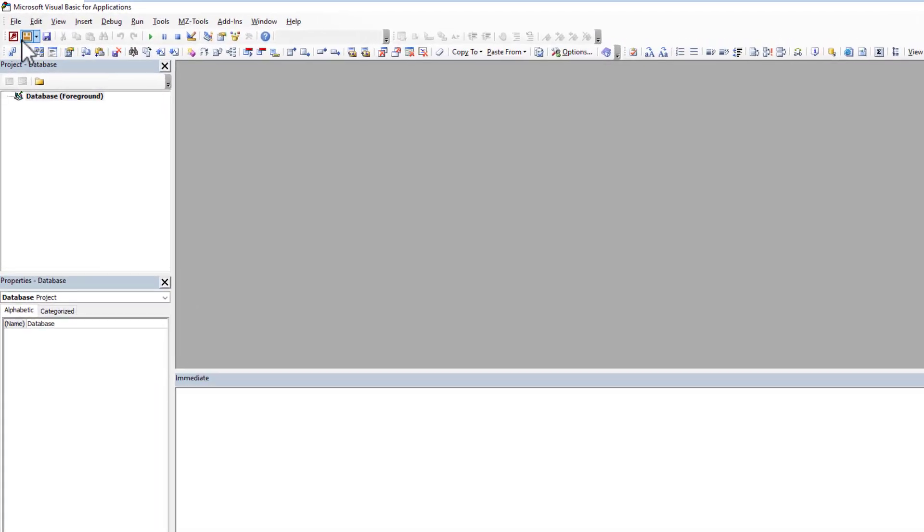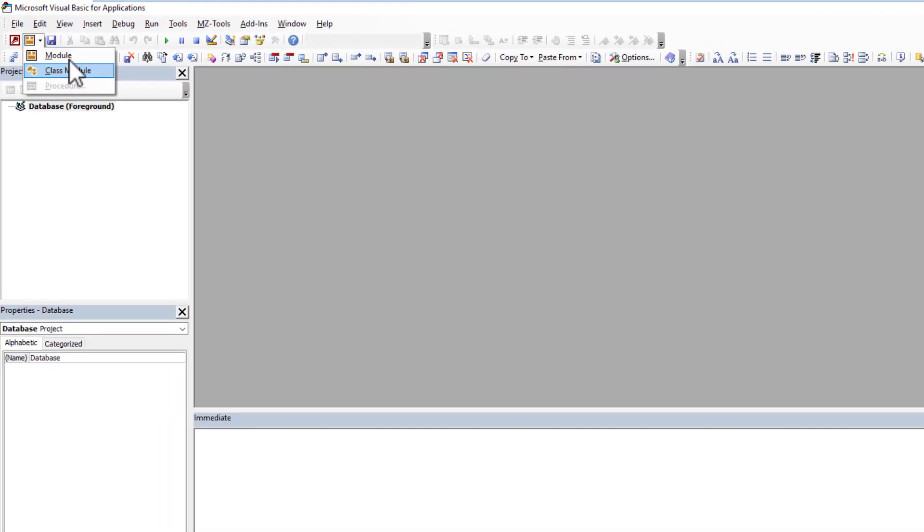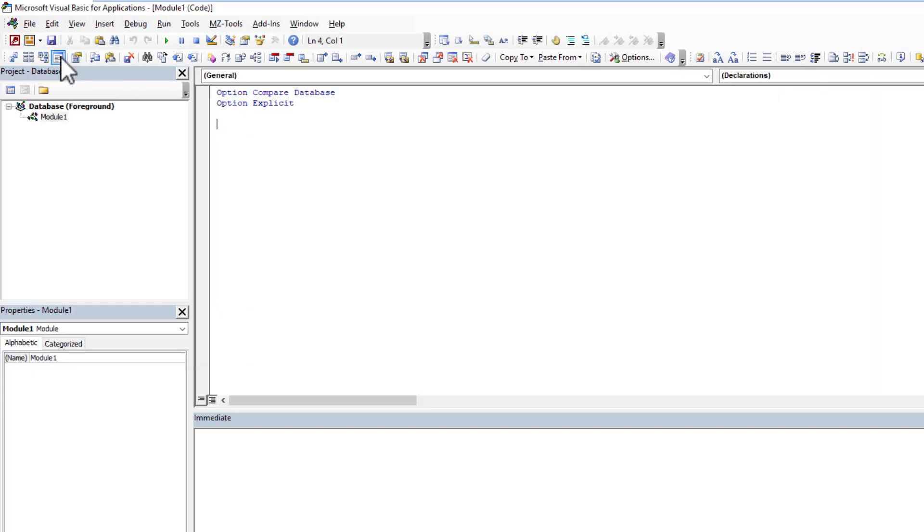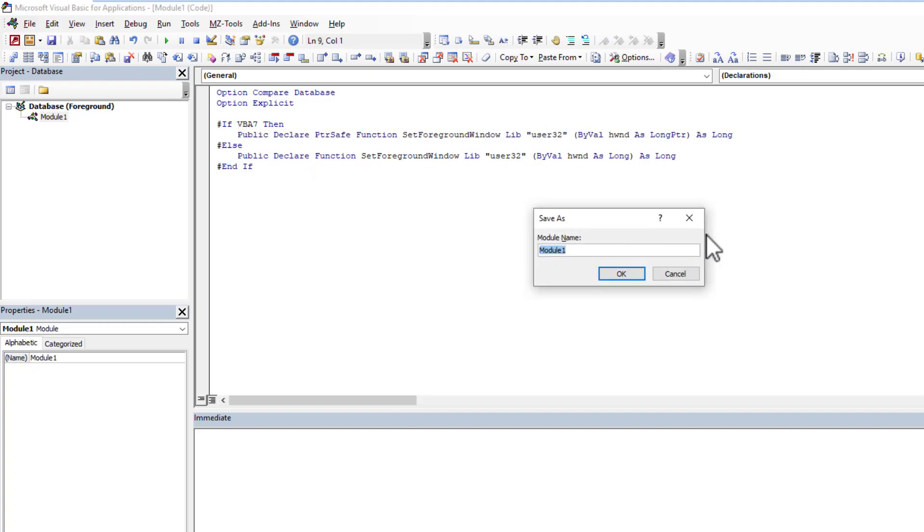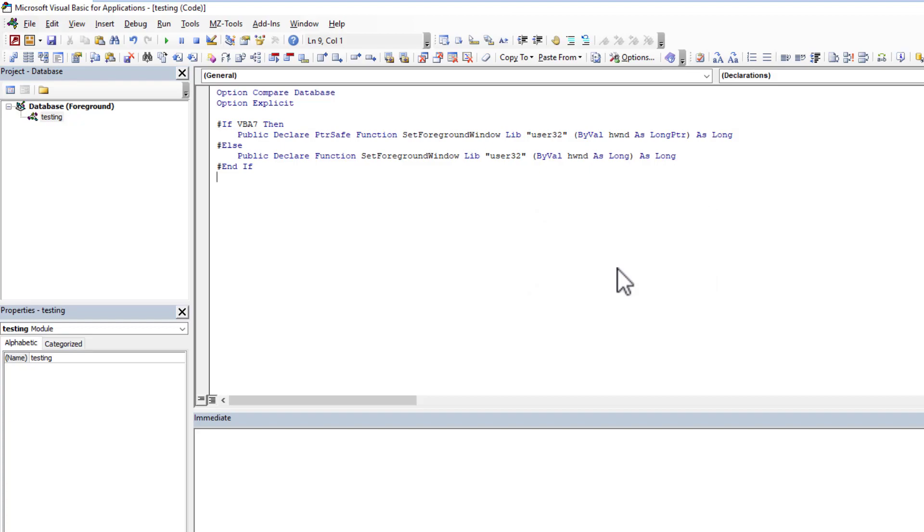We're going to create a new standard module. So you have module, you have class module, we're going straight to a module. And at the very top, we paste in our API declarations. And just to make things standardized, I'll put the public declaration here too. And then you can give this whatever name you want. The module name typically doesn't make that much of a difference, but you still want it to be something that makes sense to you, that you'll be able to retrieve and find things at a later point in time. I'm just going to call it testing. And that literally is it. We now have the API declarations in place for us to use.